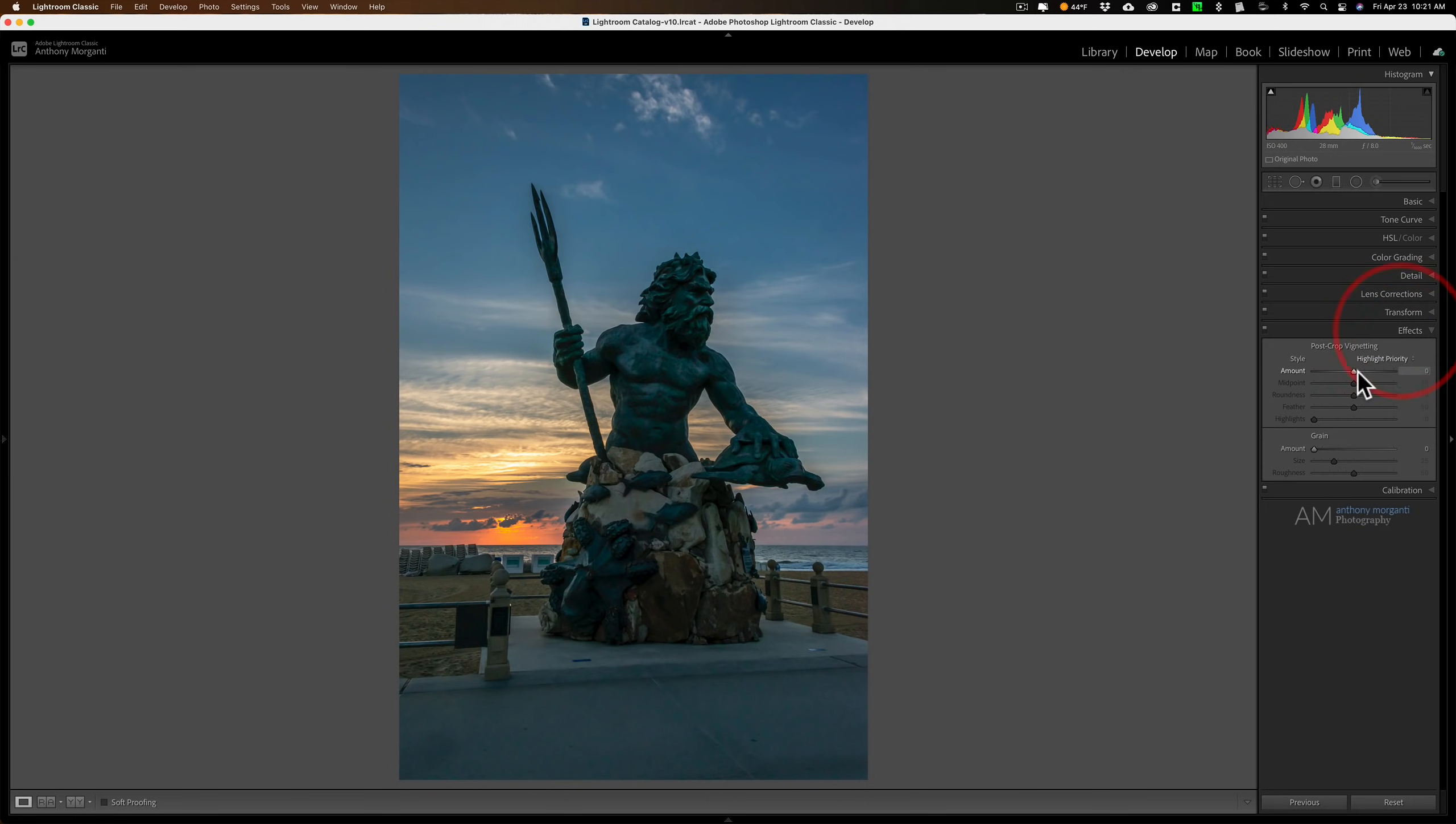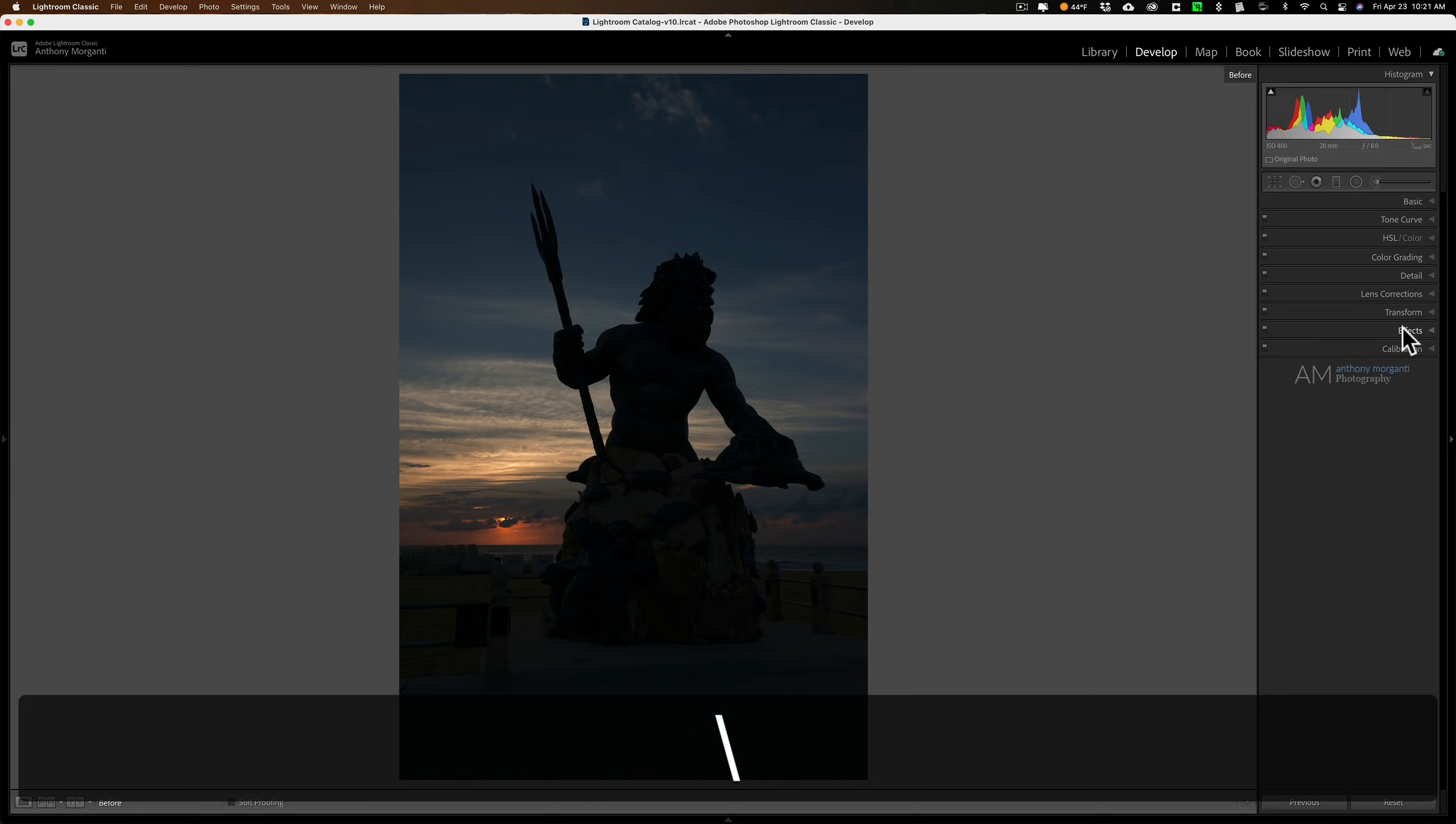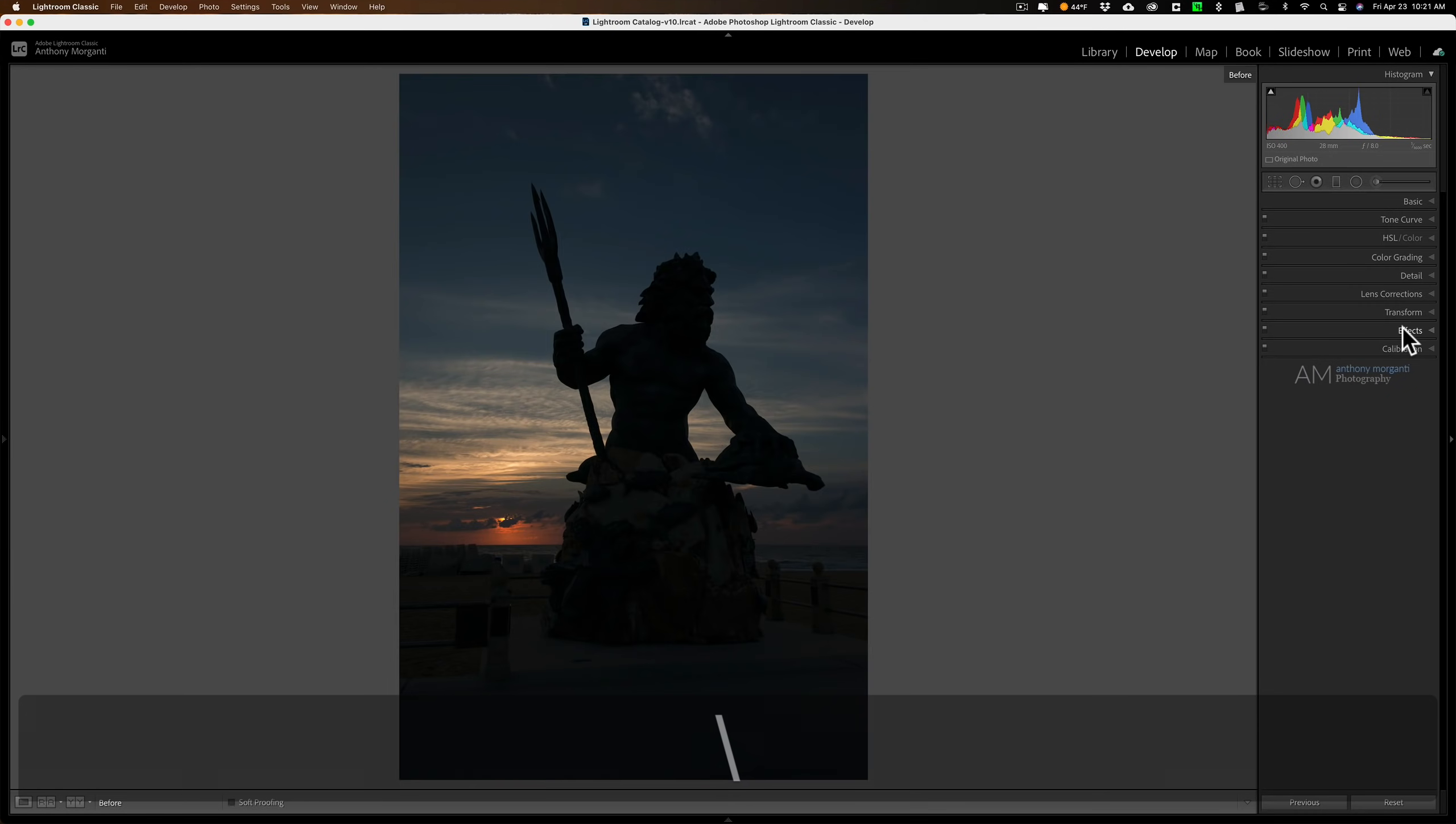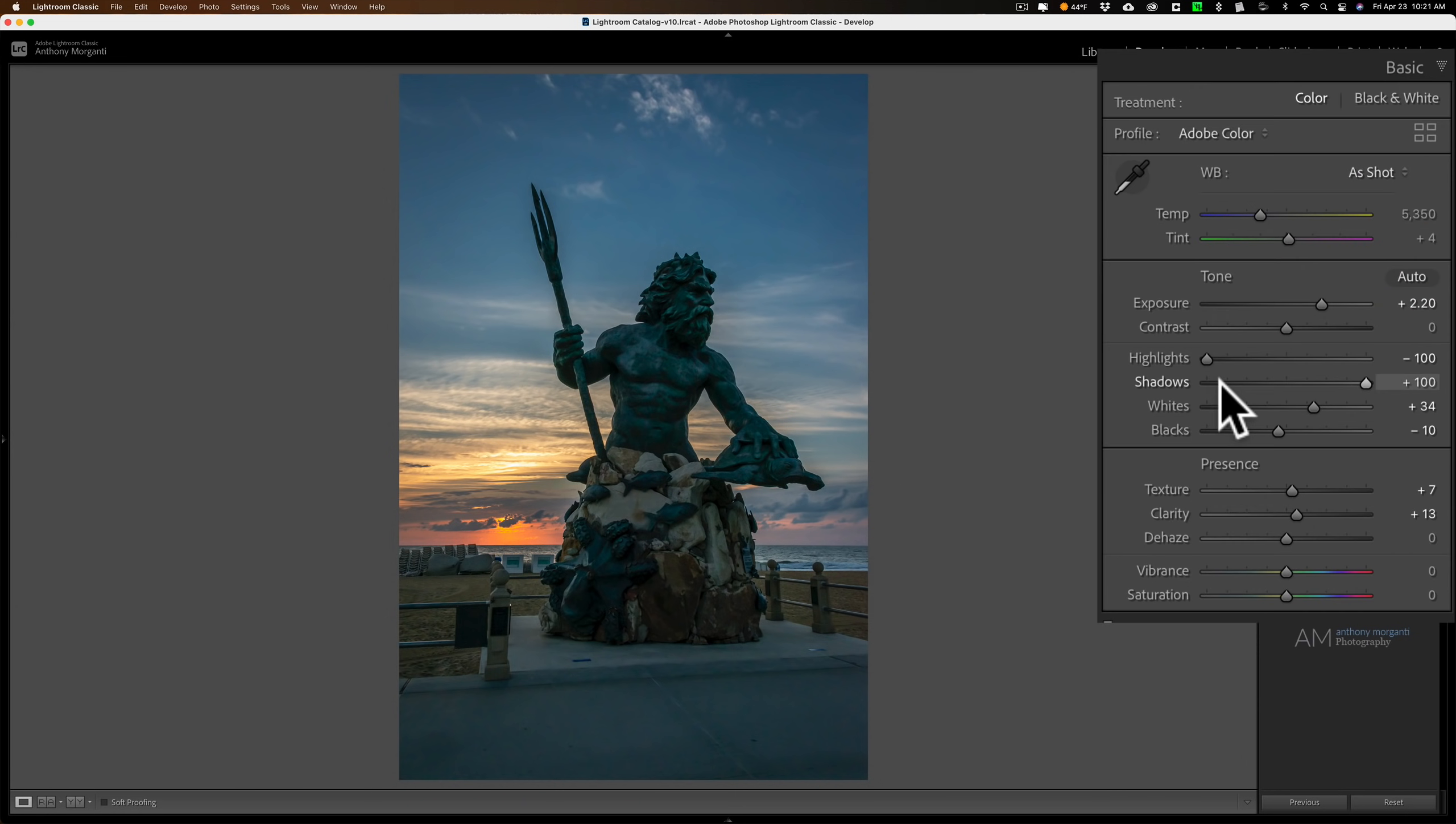I'm pretty much done. I'll go to the effects and I like to add a little darker vignette to bring it in. There's before and there's after, and there's before and there's after. That's how I go about processing an image that is heavily backlit.